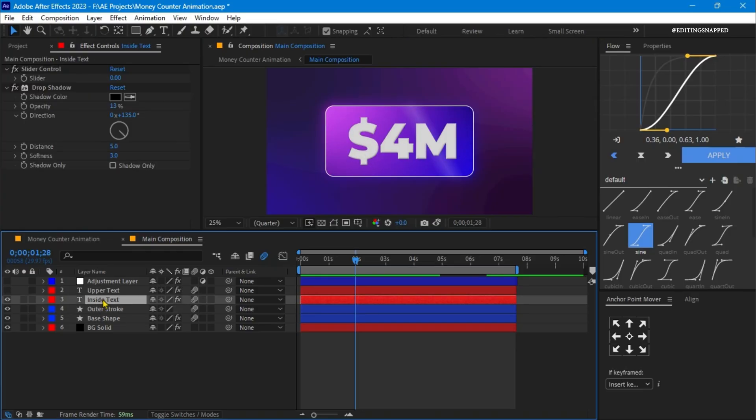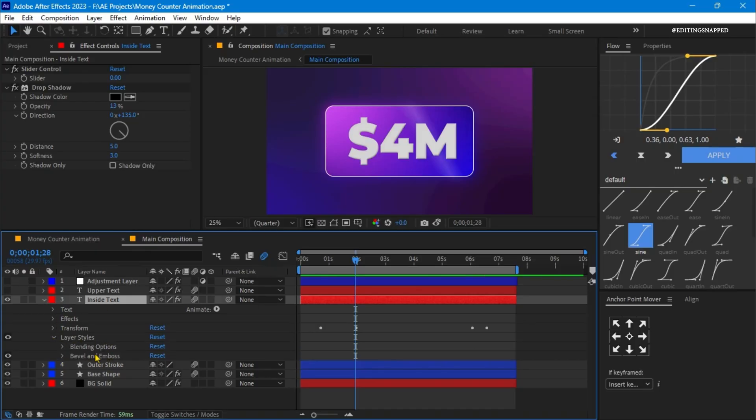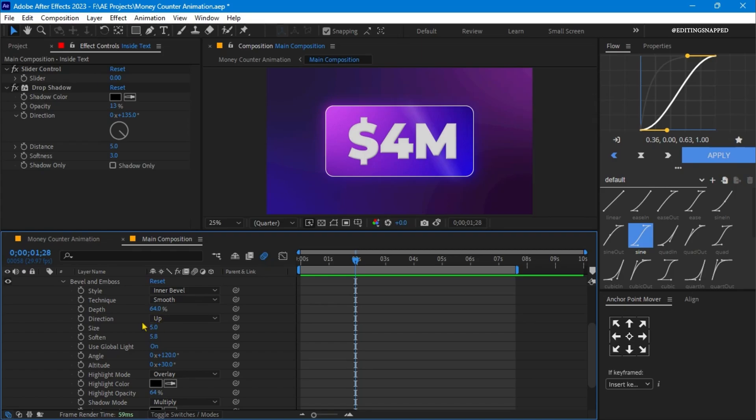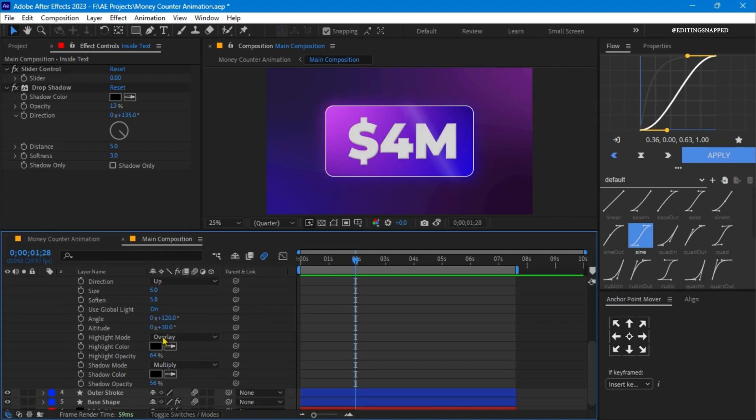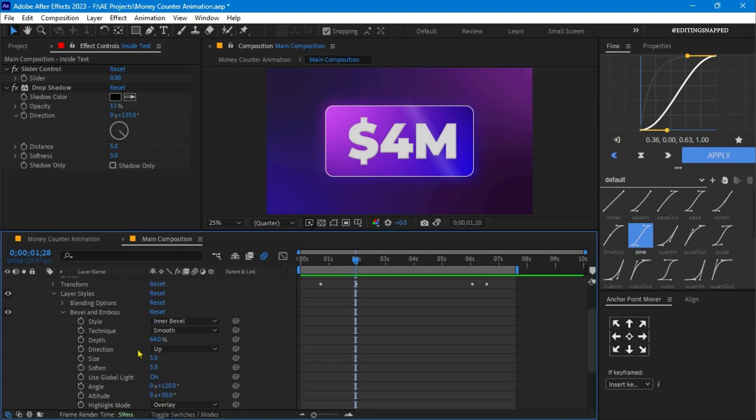Let's expand the text properties. I have applied a bevel and emboss property for this text. I have set the bevel style to inner bevel and the depth to around 64%. The direction is set to up and the size is to 5. The soften value is set to 5.8. You can adjust the setting according to your like.